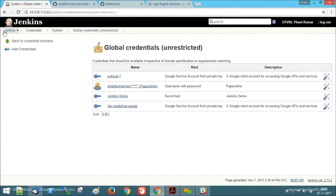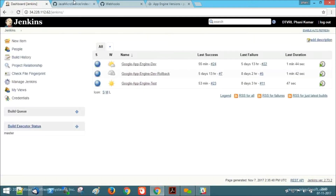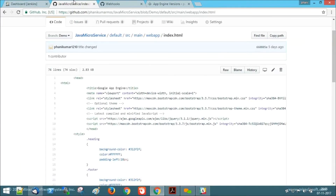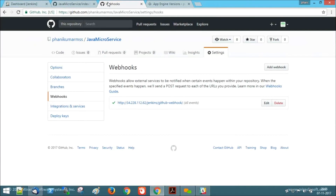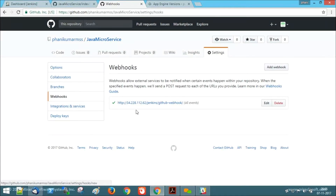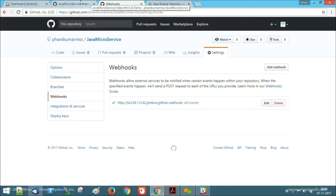Now let's deploy our application. In order to automate our deployment, we need to add GitHub webhooks with the public URL of our Jenkins server. For that, we need to go to our project settings, click on Webhooks, then click on Add Webhook and provide the URL of our Jenkins server. Once this is done, our Jenkins will get notifications about the changes for each and every change that we make to this project.